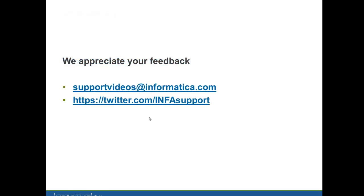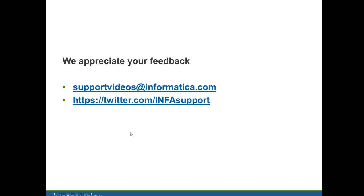We appreciate your feedback to help us improve on our knowledge base articles. Please email us at supportvideos@informatica.com or twitter at INFAsupport. Thank you.